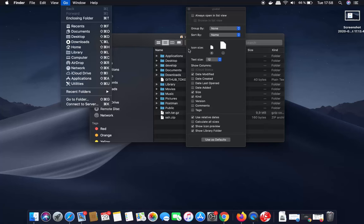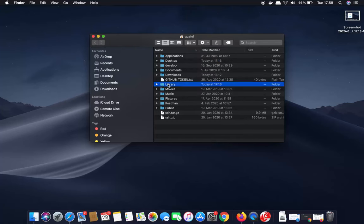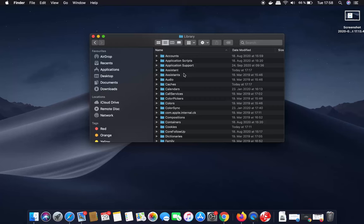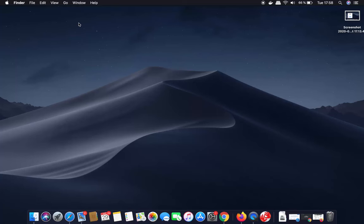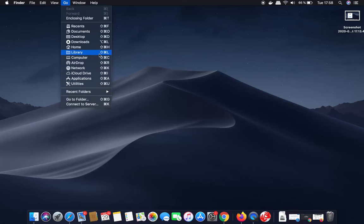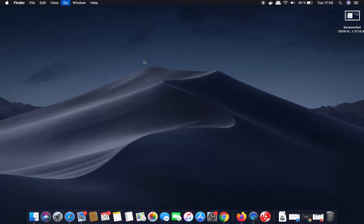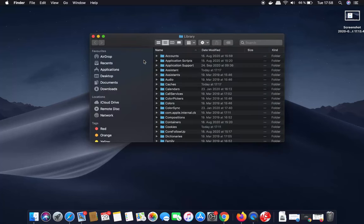You can now directly navigate to your library folder by clicking on it and then navigate to whatever folder you want after that. One last option is the keyboard shortcut for opening the library folder: press Shift+Command+L on your keyboard, which will directly open the library folder. So these are the few ways of opening the library folder on your Mac. I hope you enjoyed this video and I will see you in the next one.